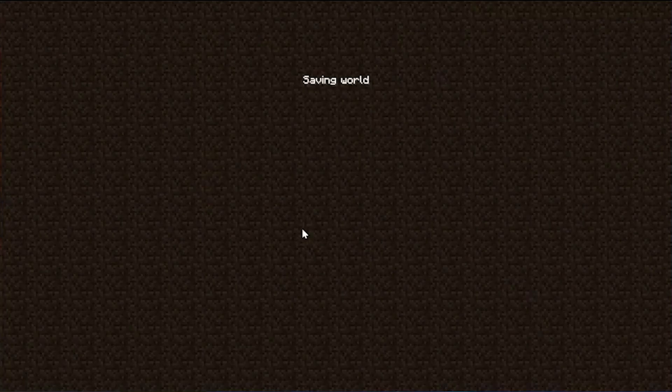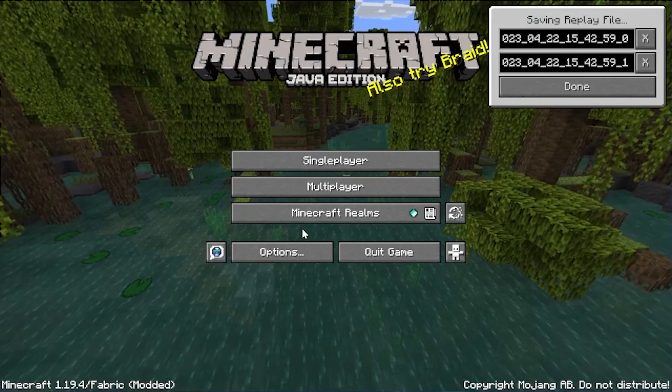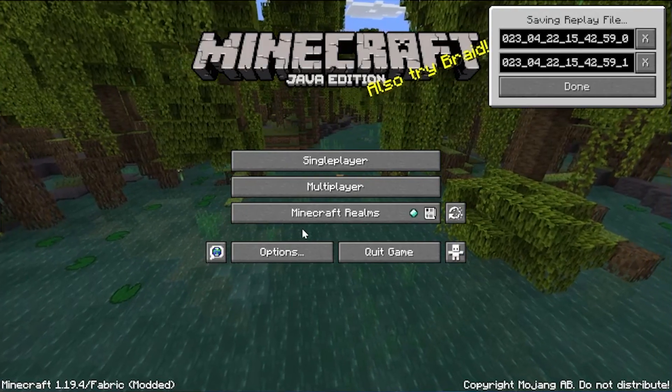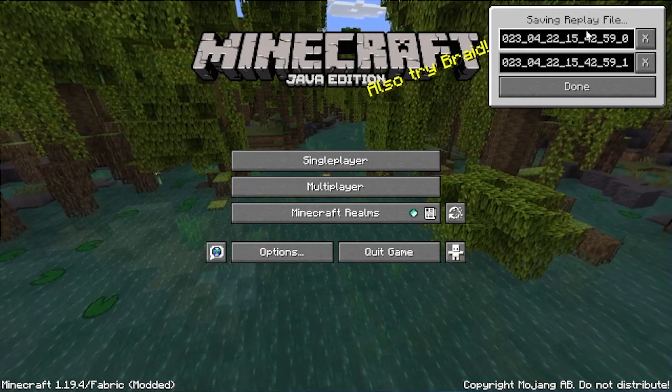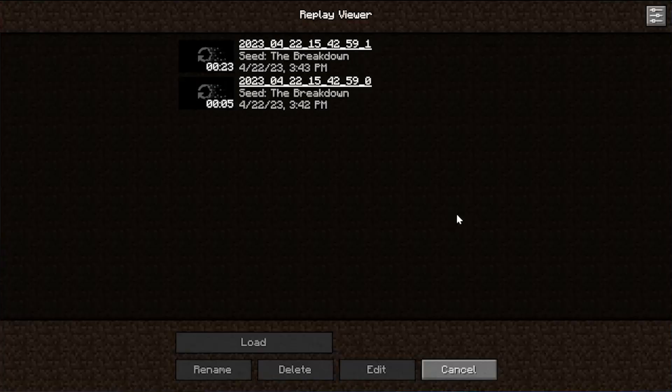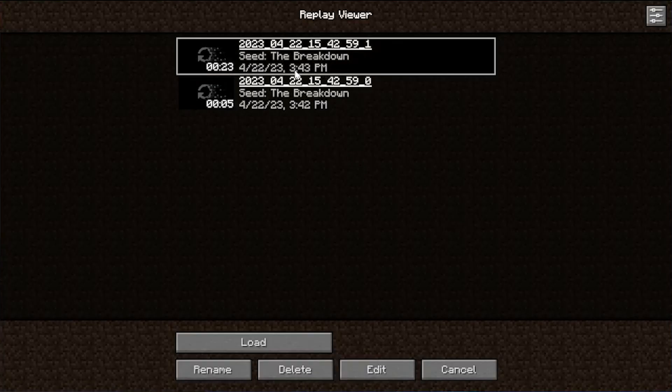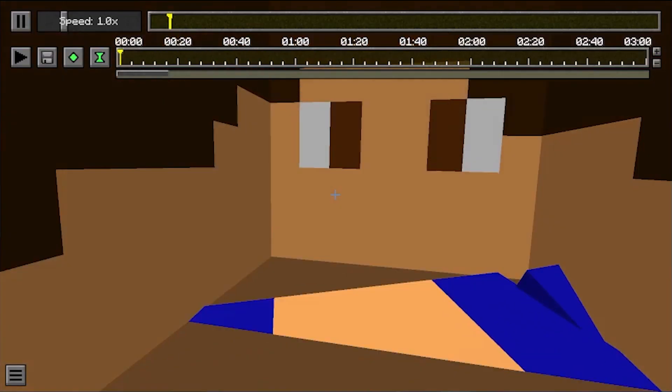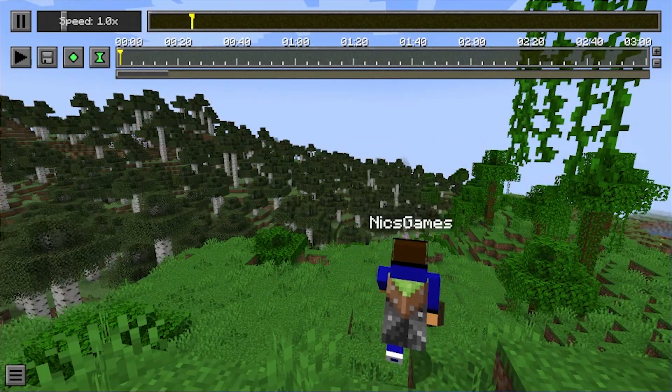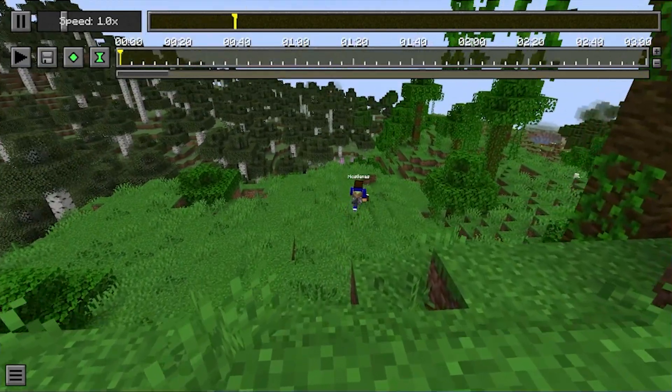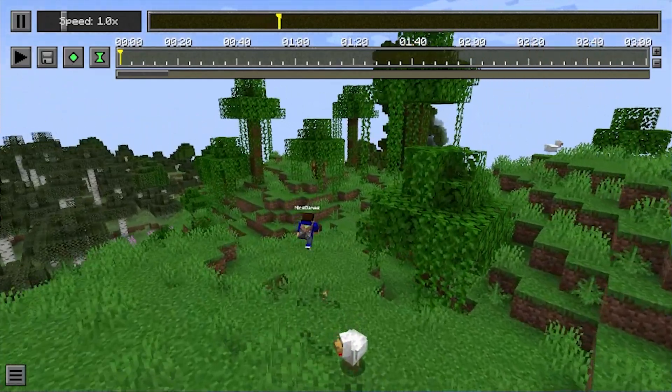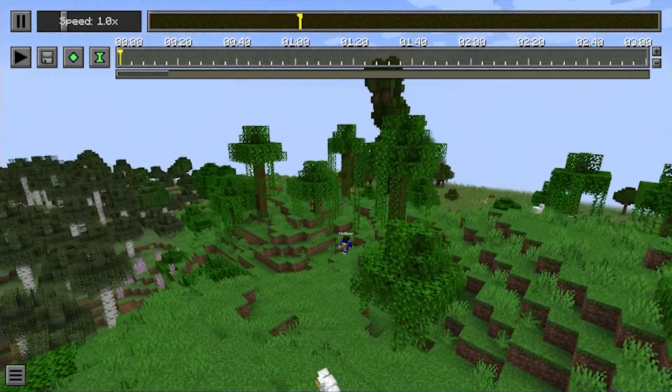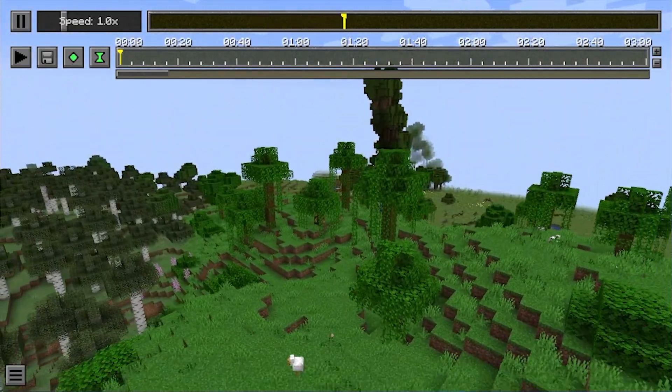So the recording stops either when you stop it like so or join a game, you can change the file names here, but we can click done and go into the replay viewer and here are the recordings. The 23 second one is the big one. So we go ahead and load this. You can see here it is. And like I said, you can move around and see what is going on as well as set different keyframes and all that stuff.